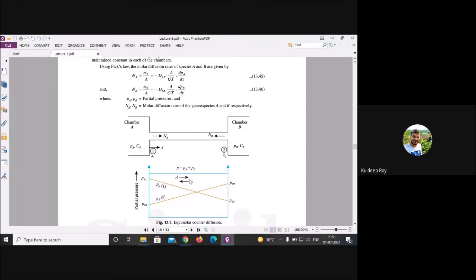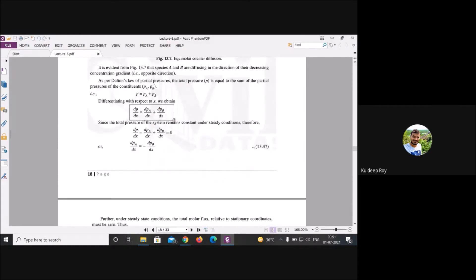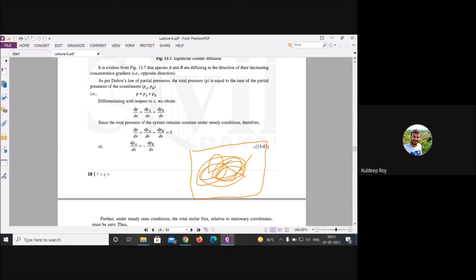Rearranging the physical properties to determine the mass flux: under steady-state conditions, total pressure remains constant, so dP/dx approaches zero. This means after enough time, A and B are well-mixed everywhere and no property changes with time.